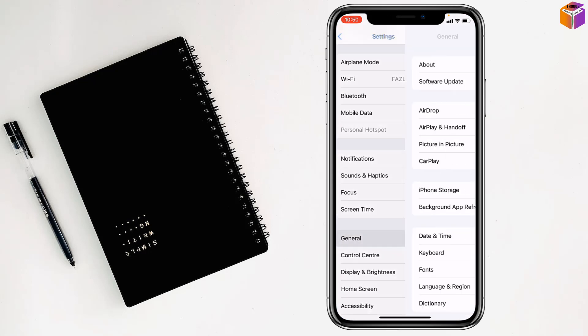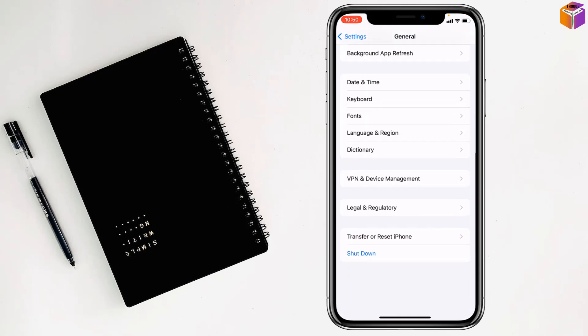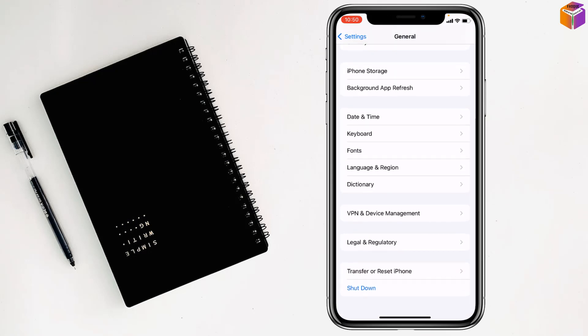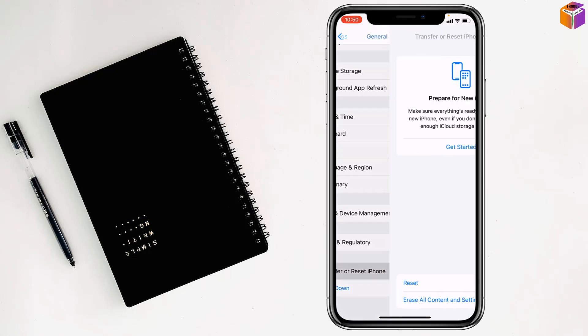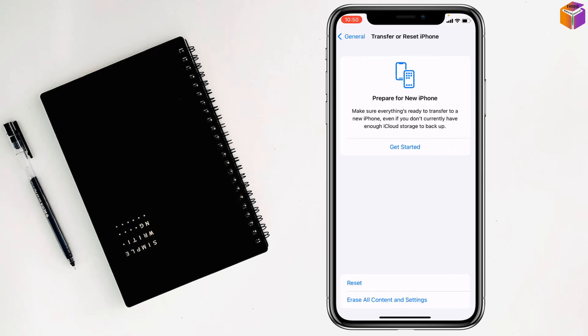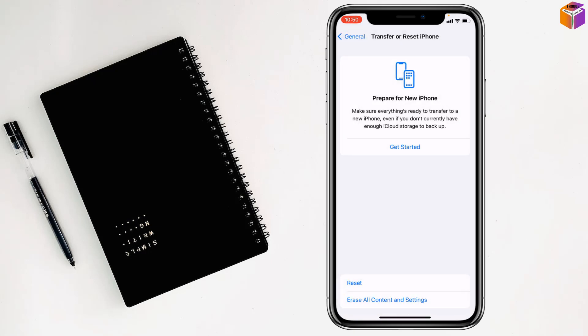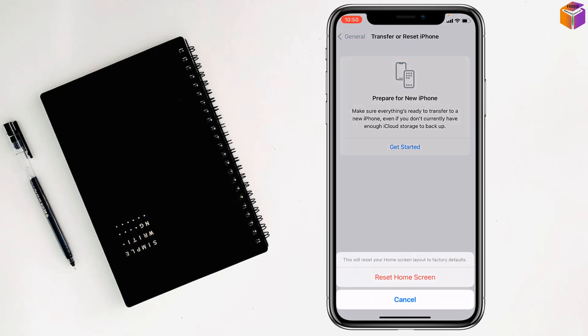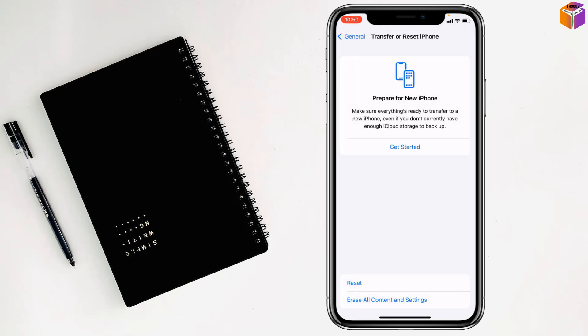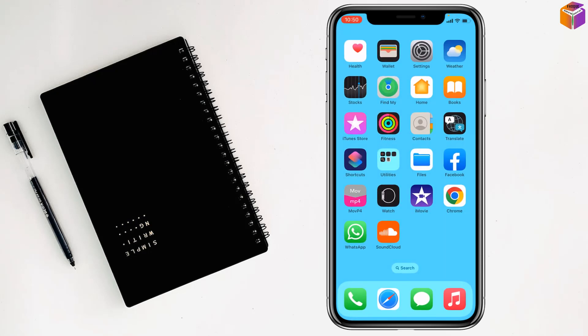Go to General, then scroll all the way down and click on Reset iPhone. Then click on Reset and select Reset Home Screen Layout. Confirm the reset, and after that you will get back your Settings icon on your home screen.